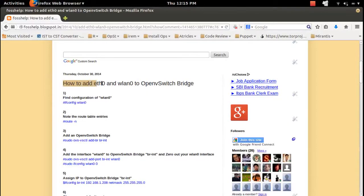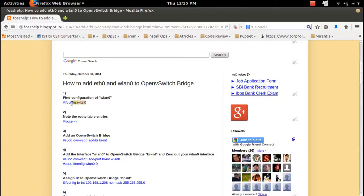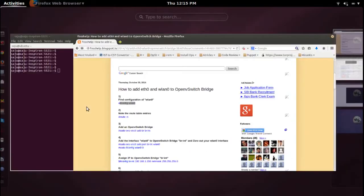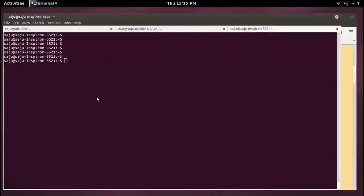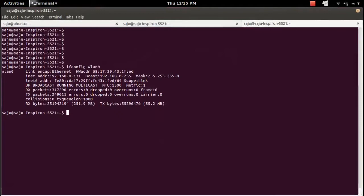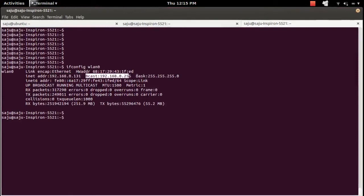How to add a physical interface to an Open vSwitch bridge. In my system I have a physical interface named wdant0. Let me check the configuration of my wdant0 interface — the IP, broadcast, and netmask.